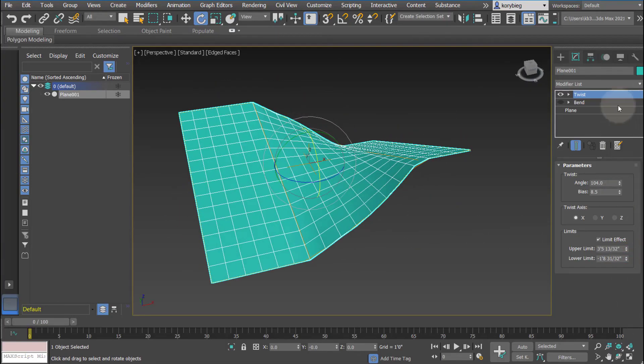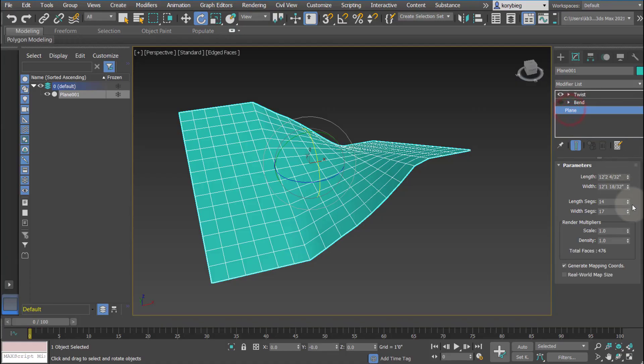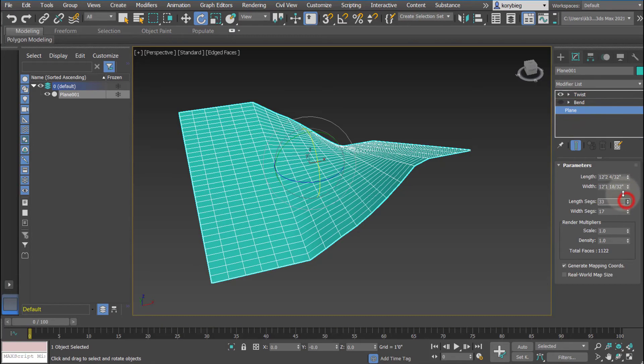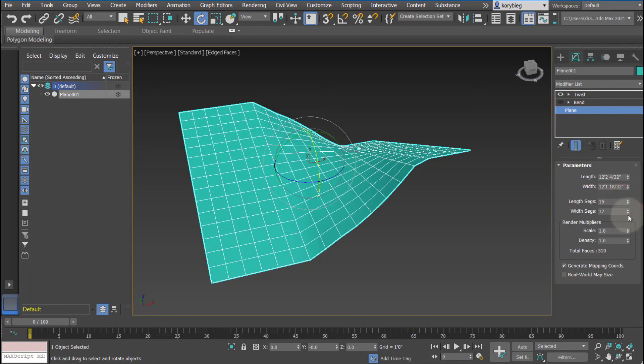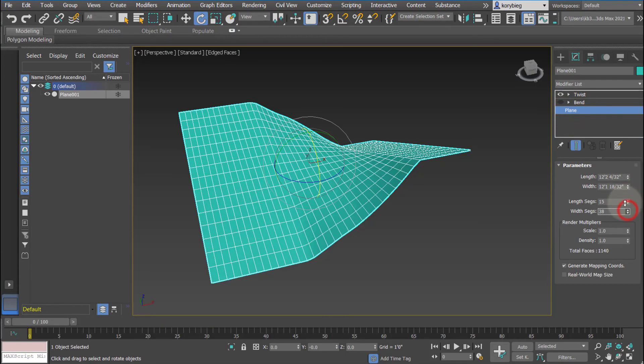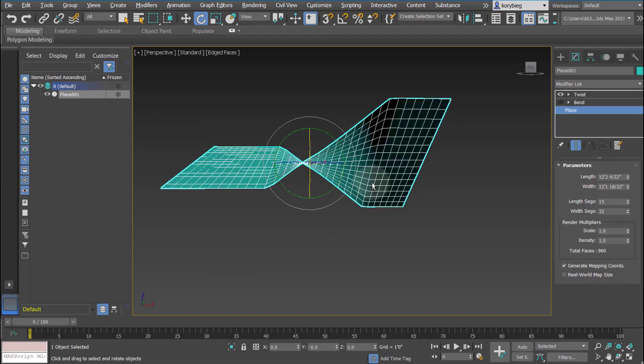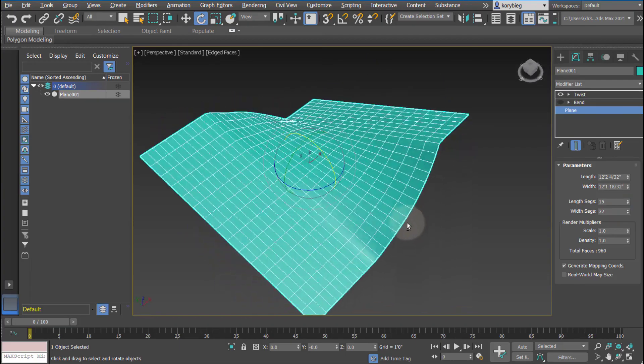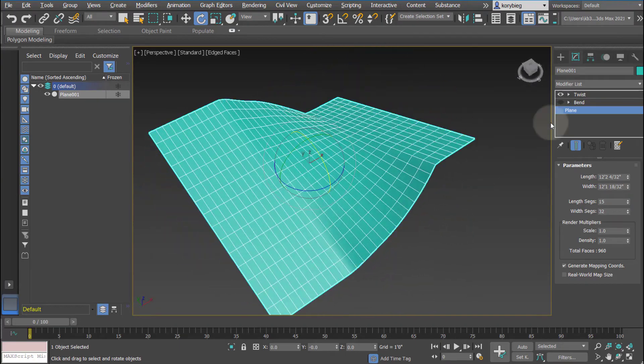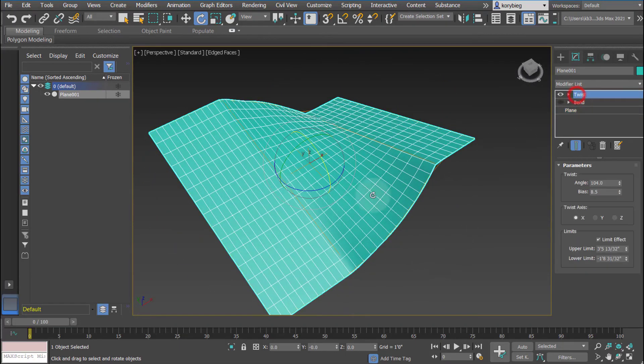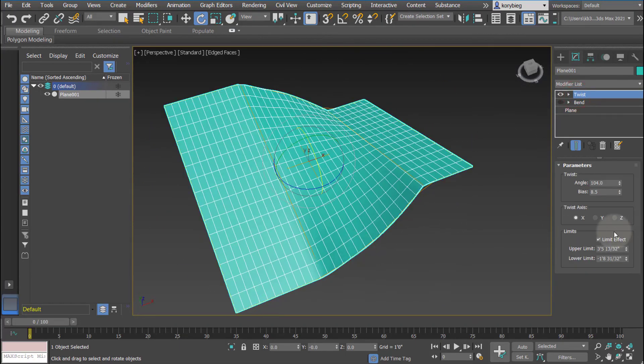Of course, with all these things, if you go back to the original geometry, you can actually increase the number of segments and see even a little smoother effect of that twist happening. So that's the bend and twist. A lot you can do with these things.